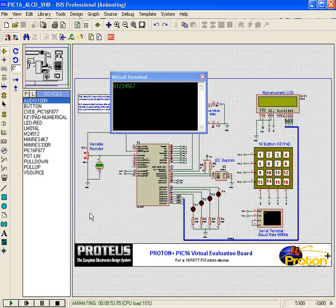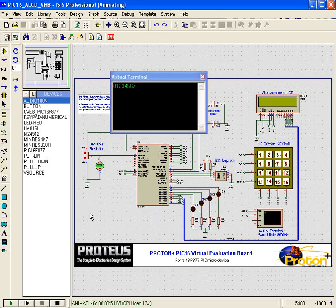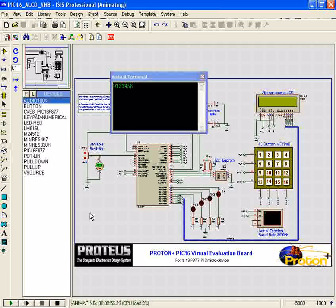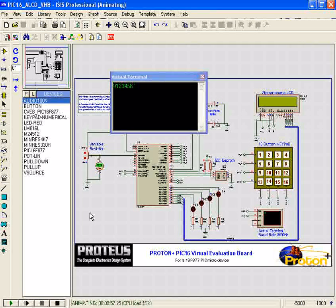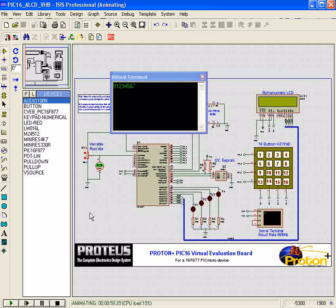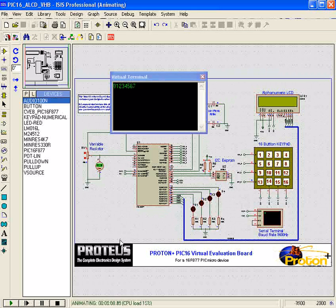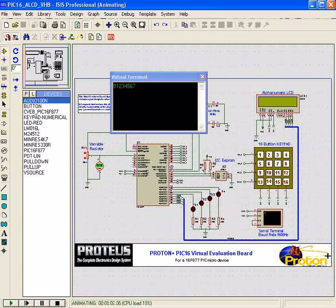Well, I hope somehow this has helped someone. Feel free to go through all the other examples found in the Proteus examples folder and see how Proton and Proteus works. Thanks for listening.